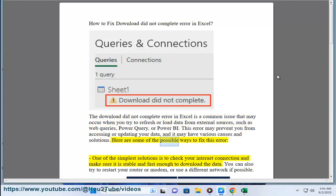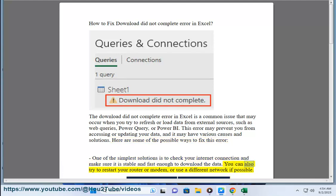Here are some of the possible ways to fix this error. One of the simplest solutions is to check your internet connection and make sure it is stable and fast enough to download the data. You can also try to restart your router or modem, or use a different network if possible.